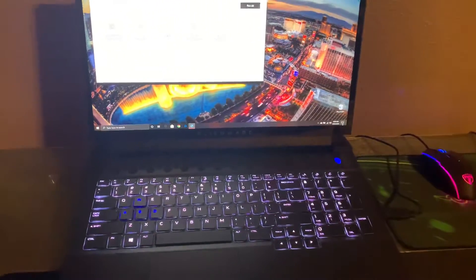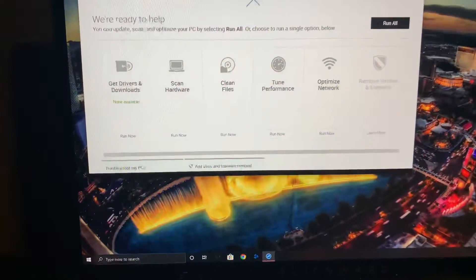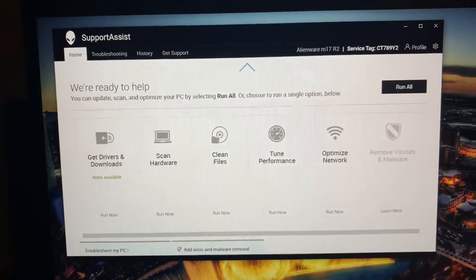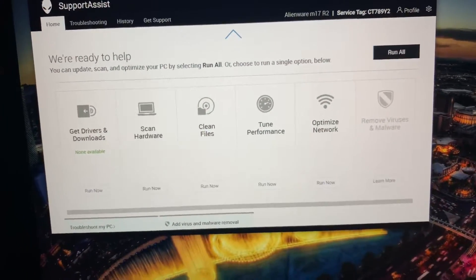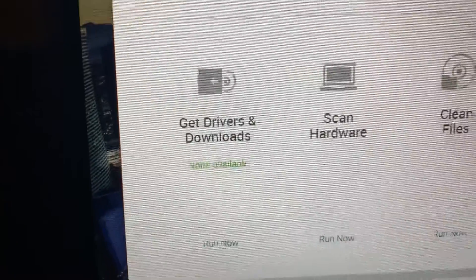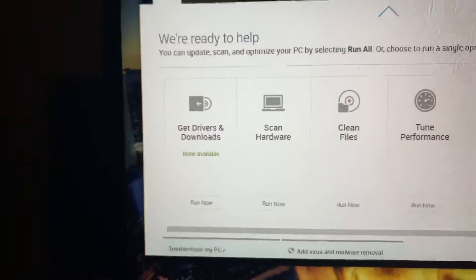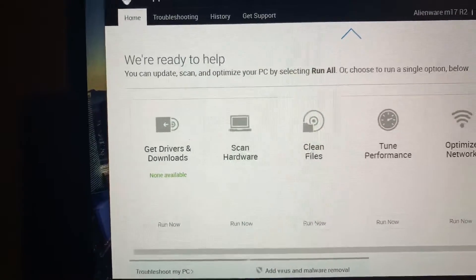I came into the Support Assist and for some reason it was giving me two or three drivers I needed.